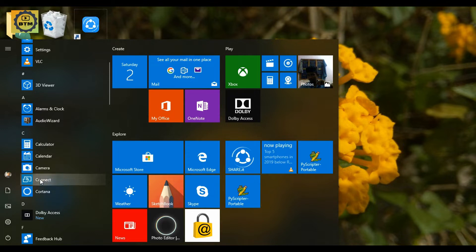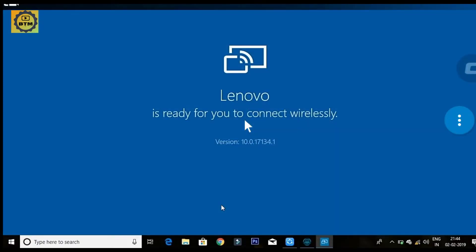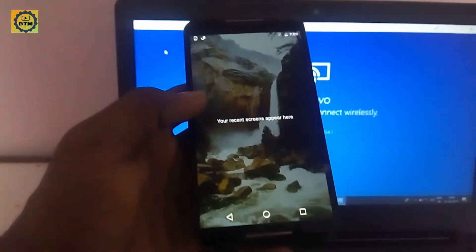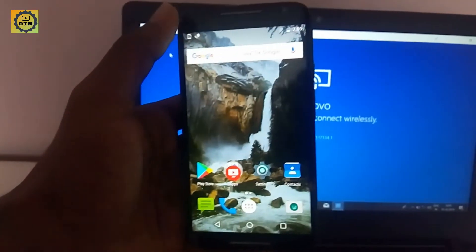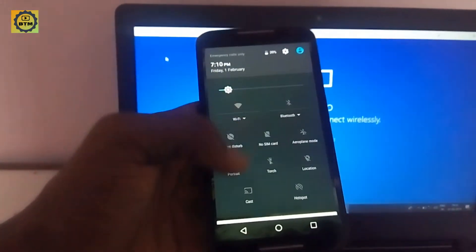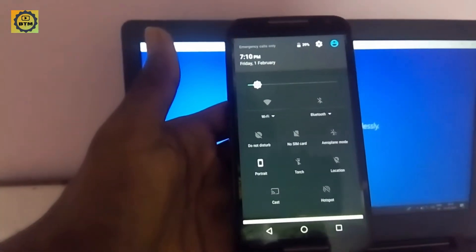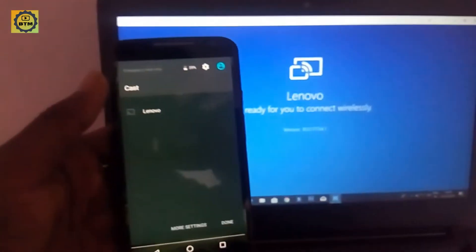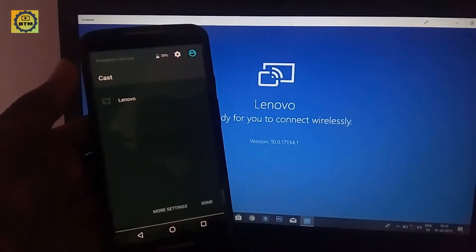If you search for the Connect app, you will open it. You will first enter the app, and you will see the interface. Next, let's open the app on your laptop, and you will see your mobile screen displayed.